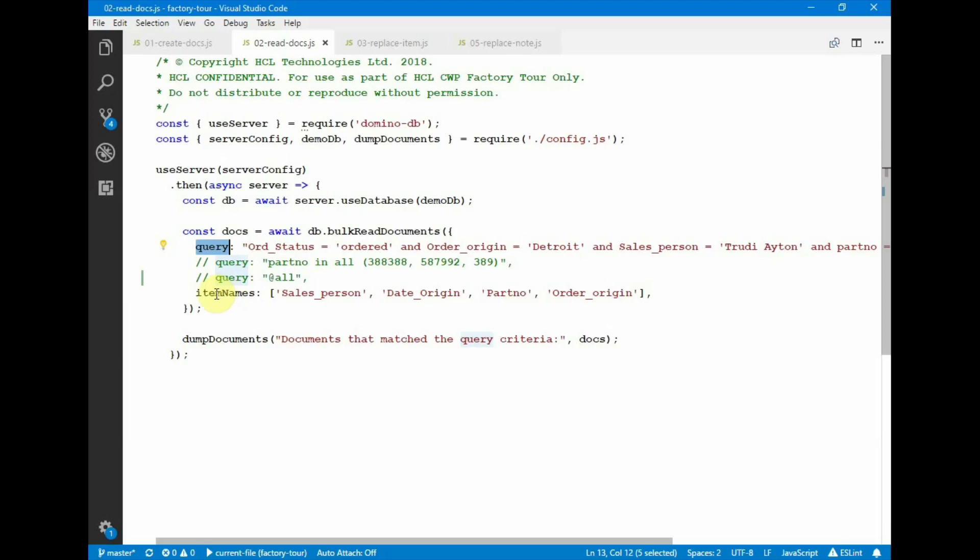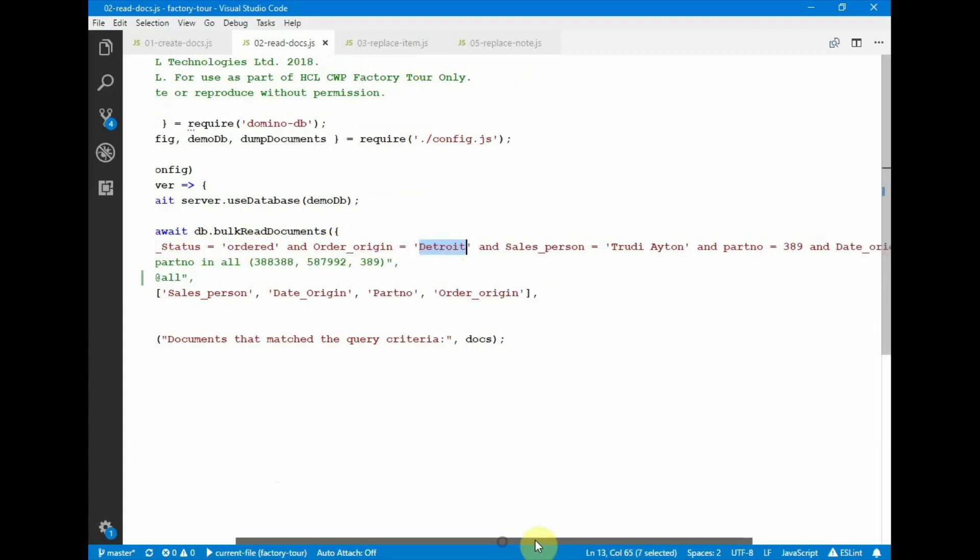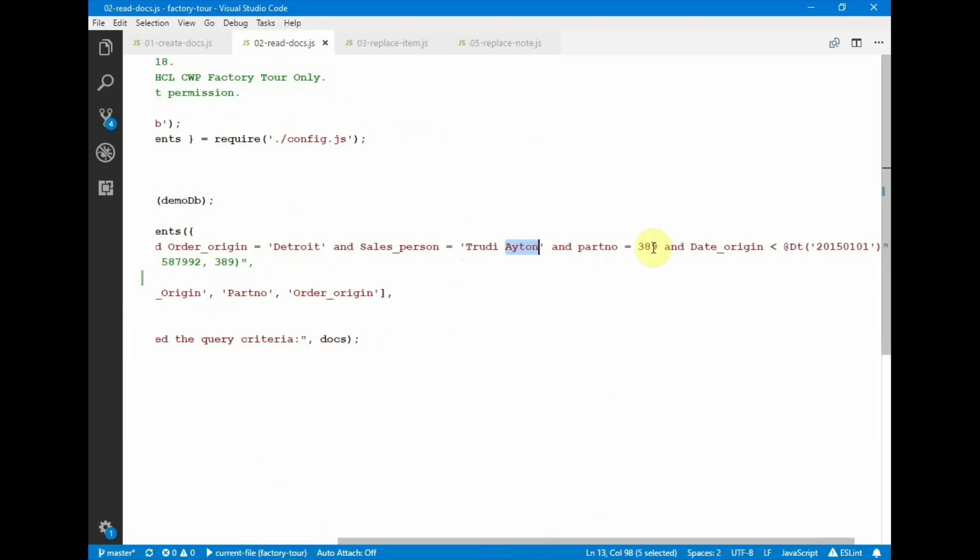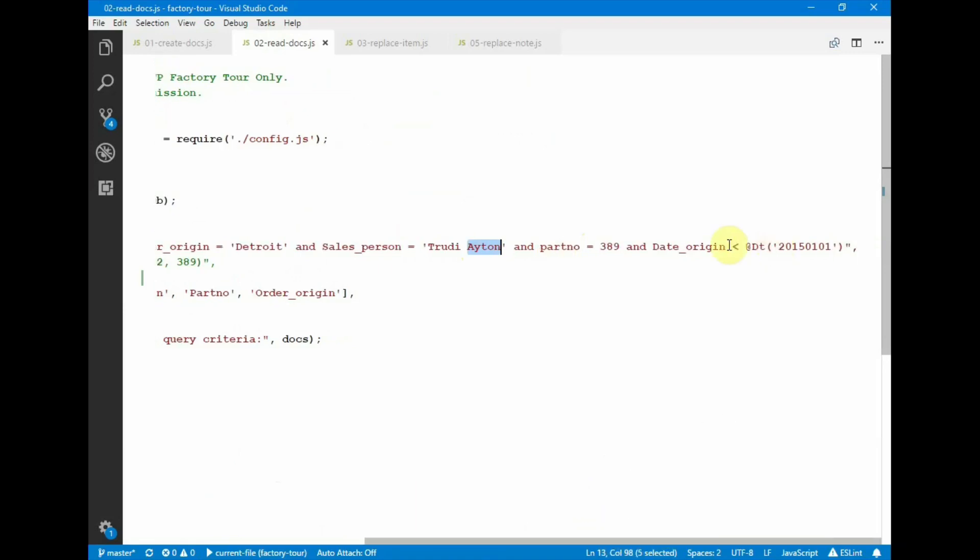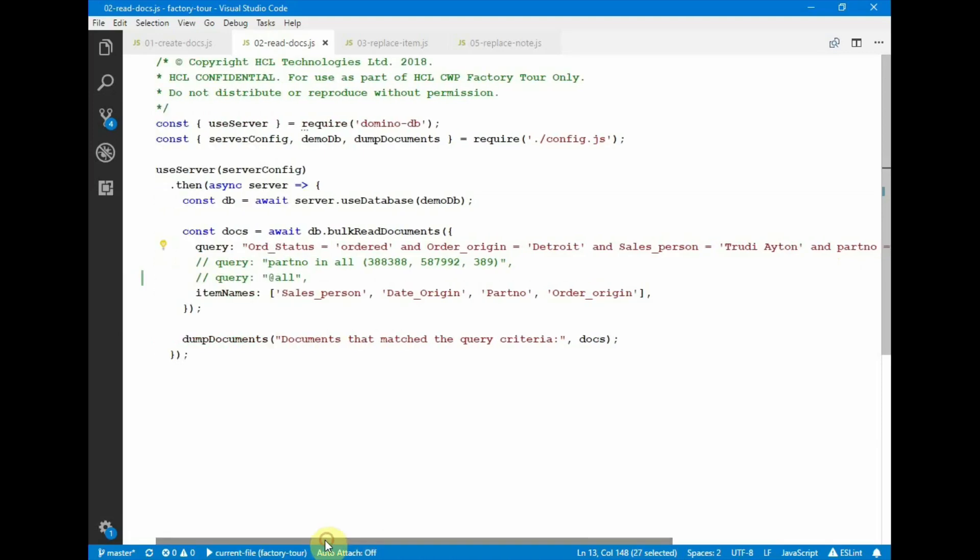The bulk read documents operation will execute this bulk query, looking for fields that have this value. Sales person that has true to this name, a specific part number, and then a date less than a certain time. So this is the query operation that we passed into the Domino query facility. And then as a result of whatever the documents are identified that satisfied this query, we are only interested in these four items to be returned back.